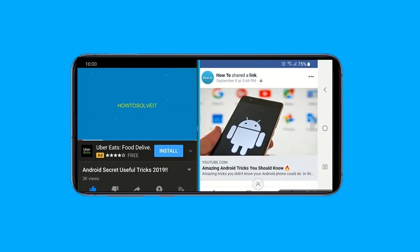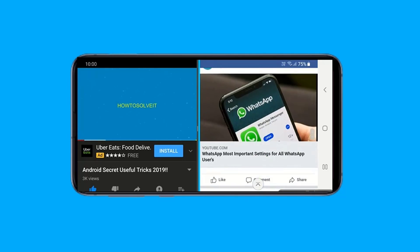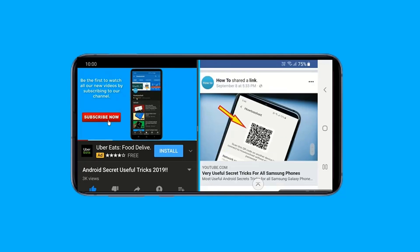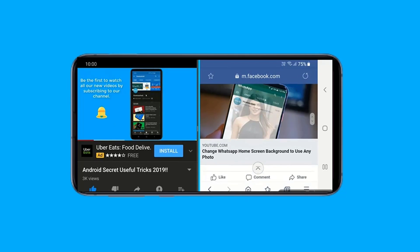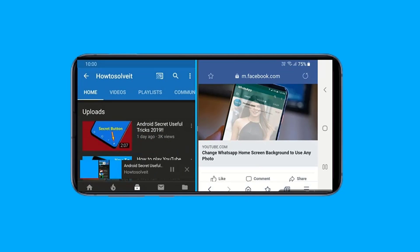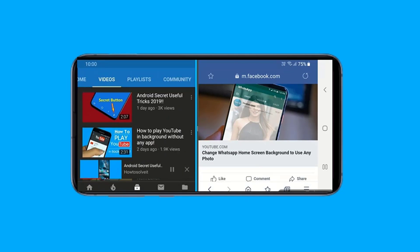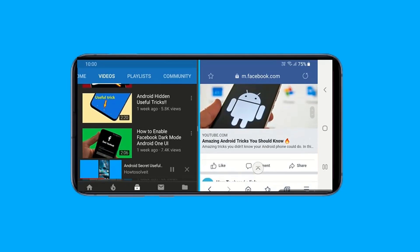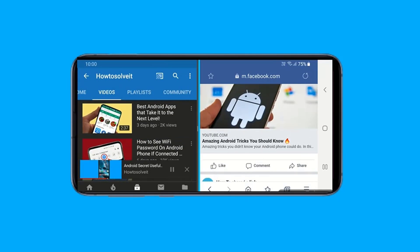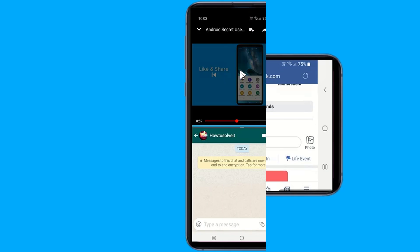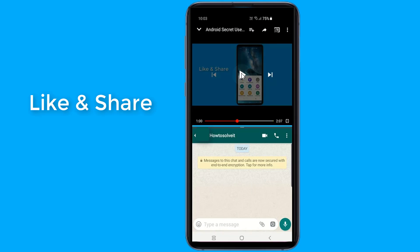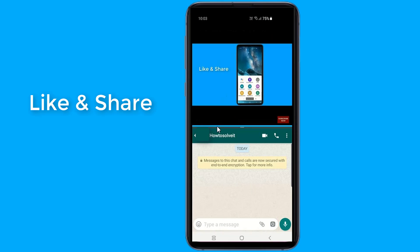Sometimes you want to do two things on your phone at the same time — you can watch videos while you chat on Facebook or WhatsApp, or you can open a website and copy-paste a location to the navigation app by keeping both apps on the split screen. In this video I will show you how to easily set up split screen on your Android phone so you can use two apps at the same time.